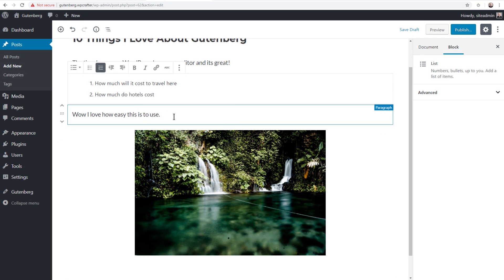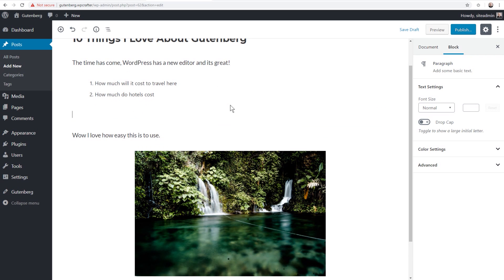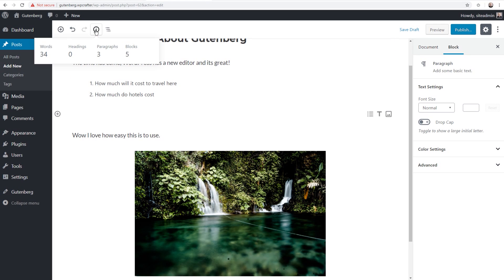Before, moving content around could be tricky with formatting issues, but with Gutenberg you can click on the side of a block and drag it wherever you want — the blue line shows where it will land when you let go. Another nice thing is you can insert content between existing blocks by clicking the little plus that appears between them, which separates them out so you can start typing. Let's take a quick look at the content structure icon — clicking it shows this article has 34 words, 3 paragraphs, and 5 blocks total, including the image and the list.